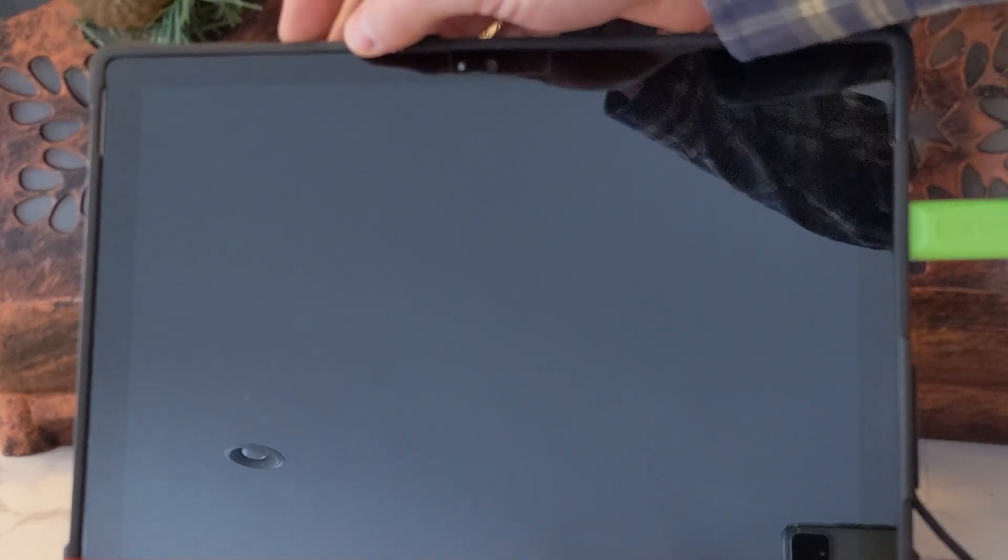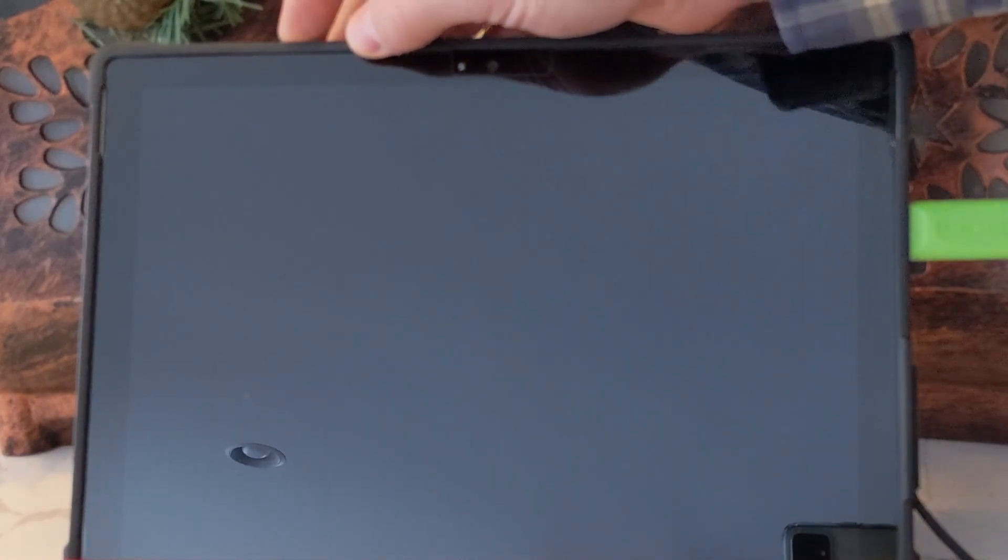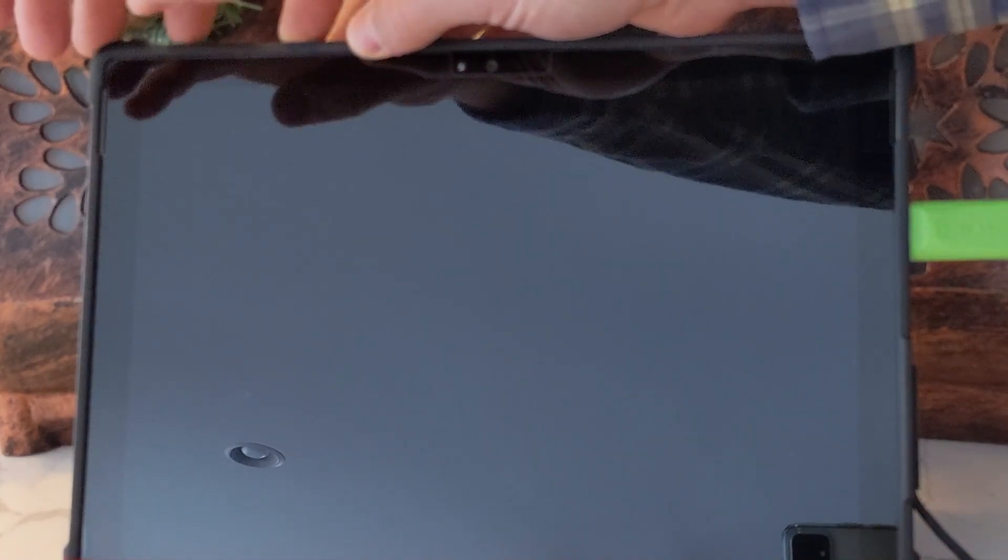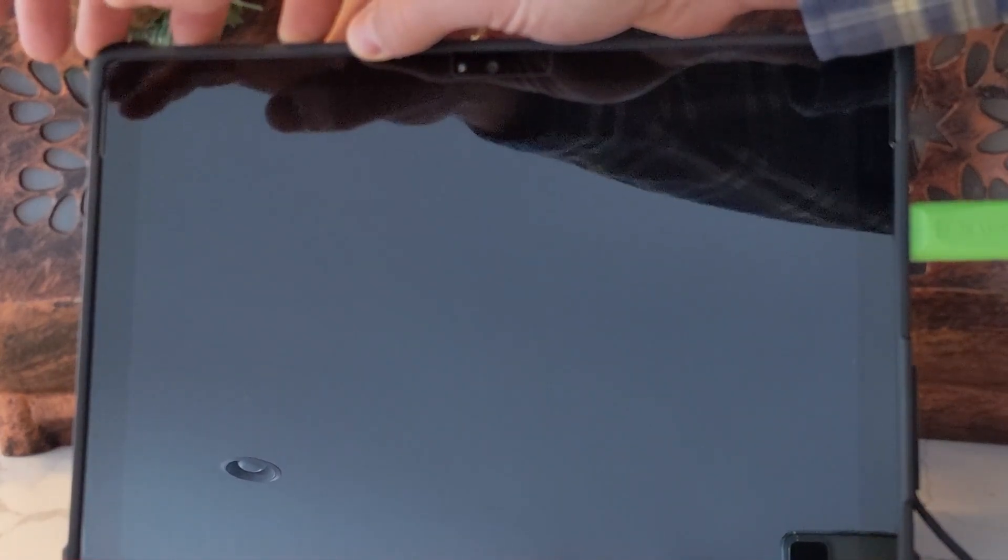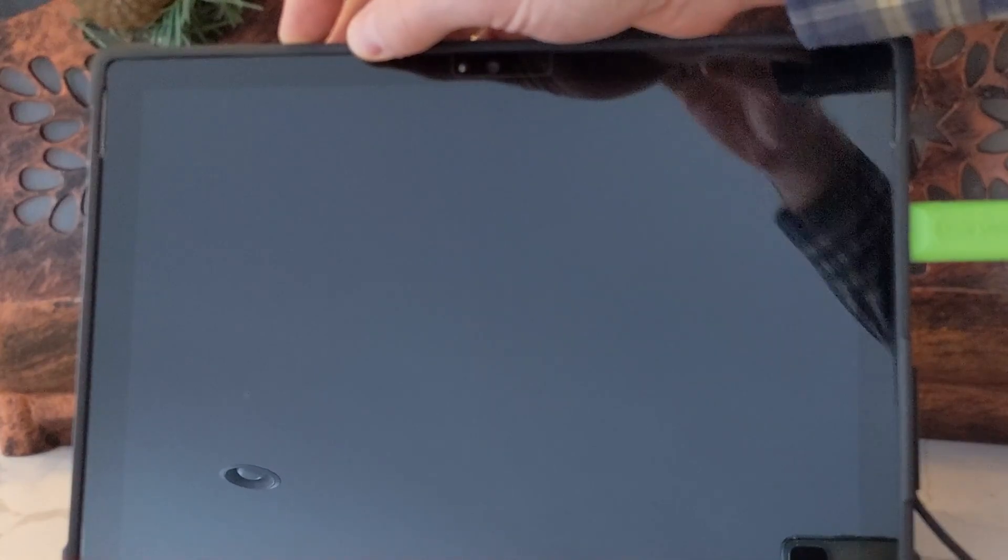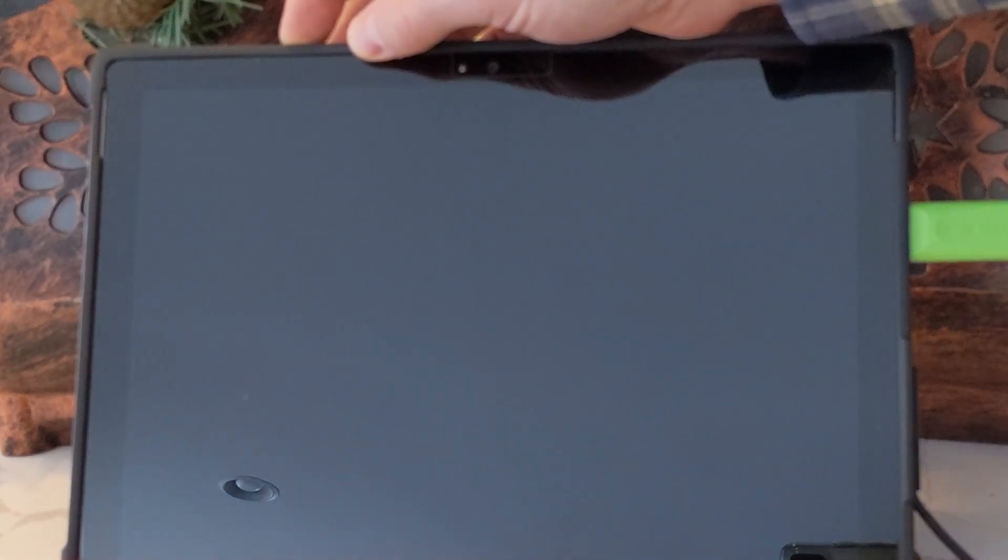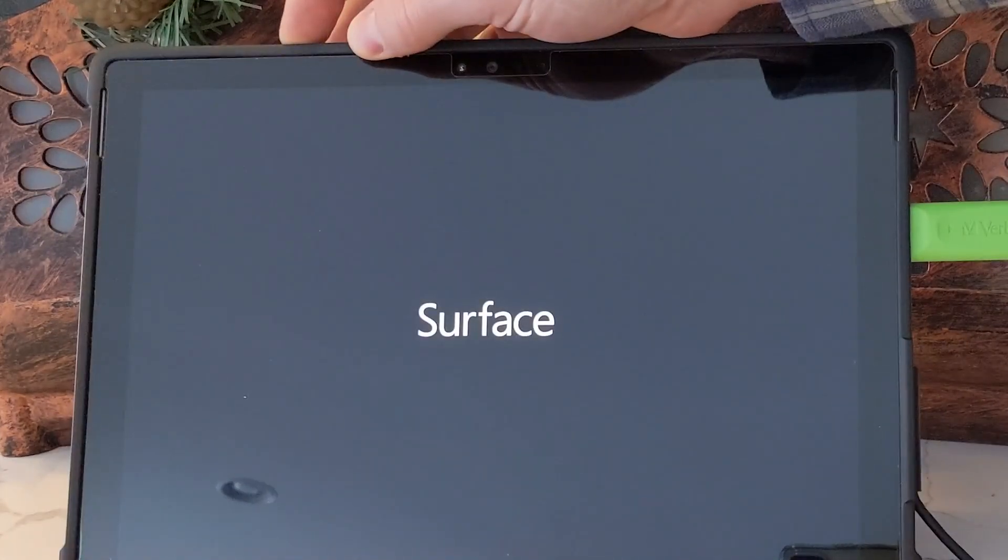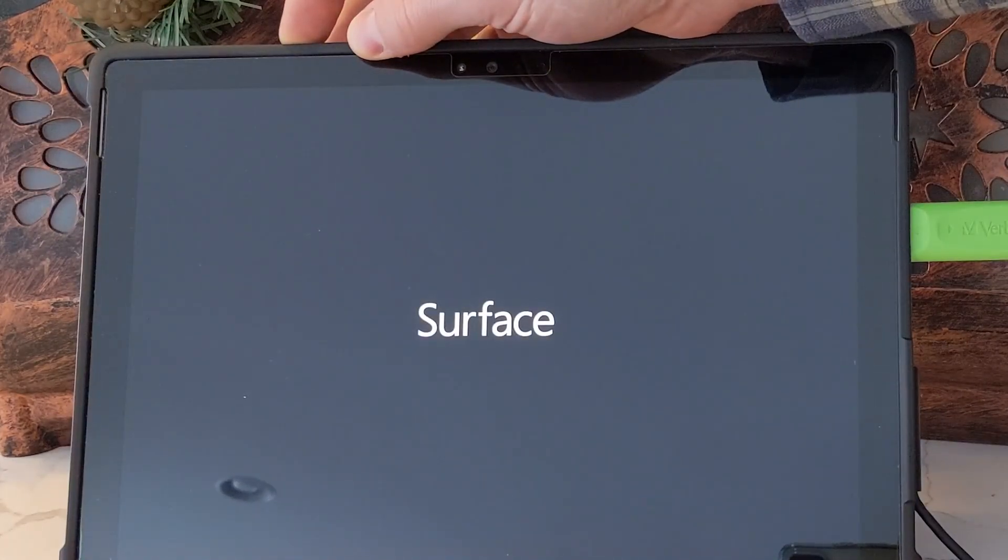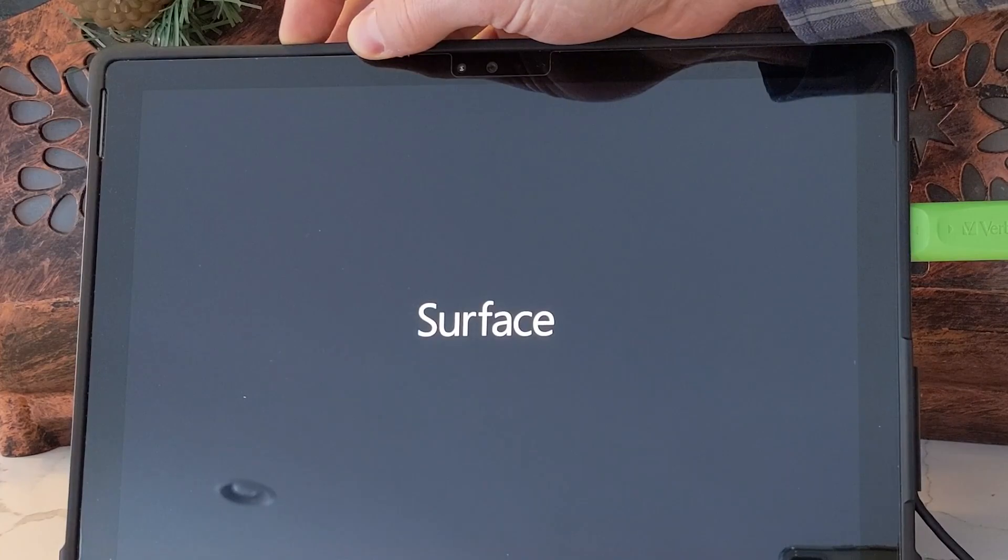Next, we're going to go to the Microsoft Surface device. We're going to plug in the USB flash drive. We're going to hold the volume down button and briefly press the power button while we continue to hold the volume down button.